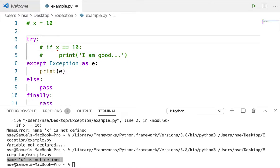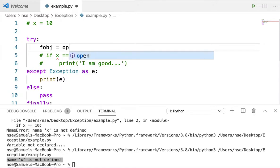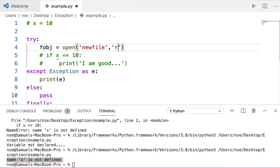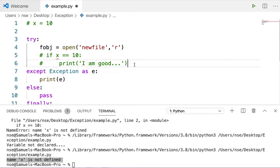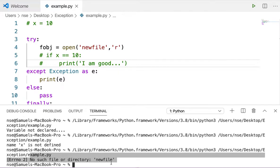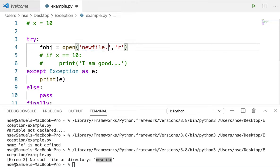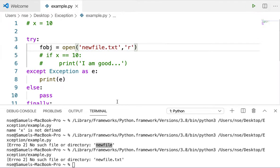Let me give one more example. I'll try to open a file that doesn't exist — I'll write fobj = open('newfile.txt', 'r'). Running this code gives an error: 'no such file or directory: newfile.txt'. This kind of exception can also be handled using the same approach.